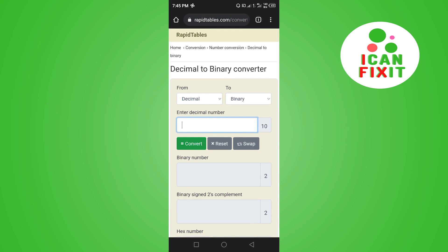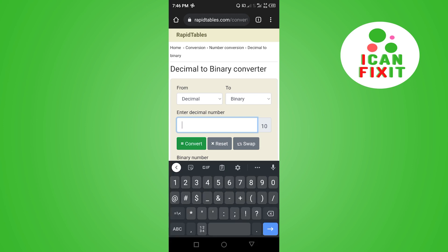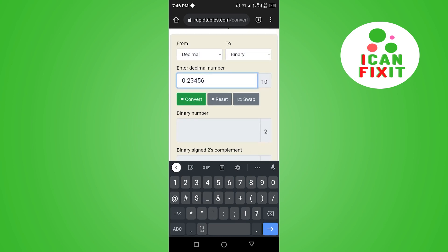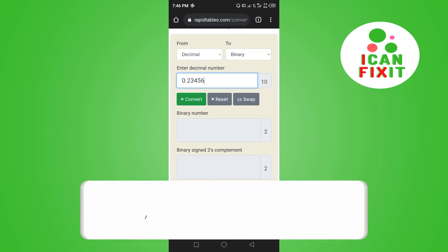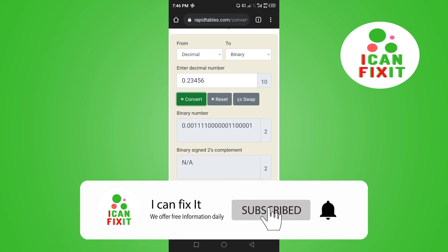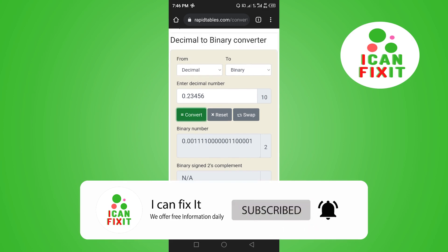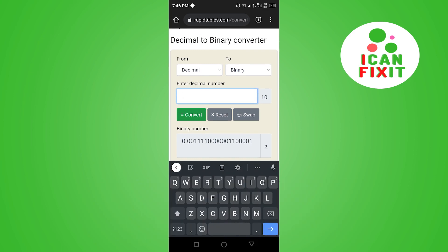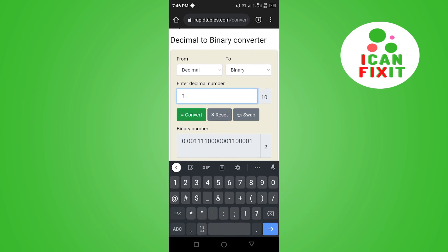Enter the decimal fraction you want to convert. I'm going to enter 0.23456. Once you're done, click convert and that will give you that same number in binary. This is how to convert a decimal fraction to binary numbers — thanks for watching and I'll see you in the next video.